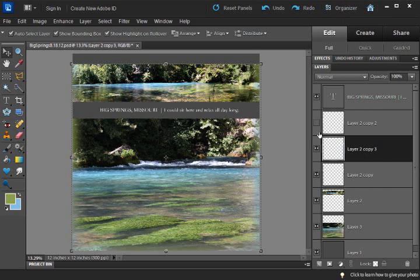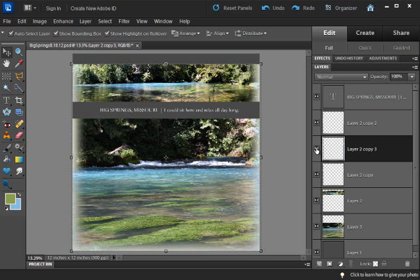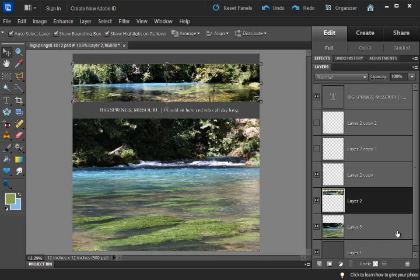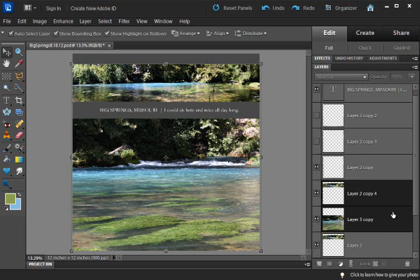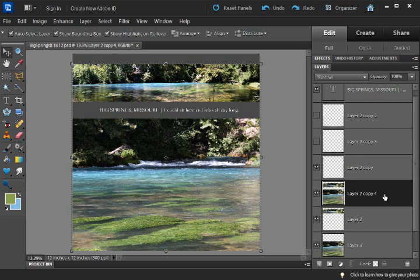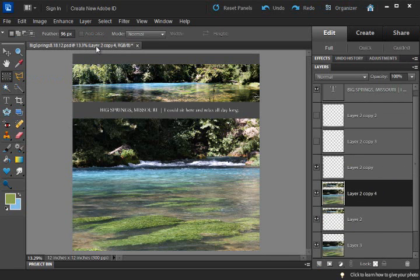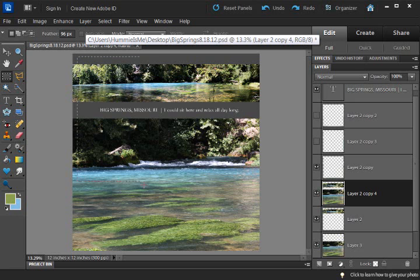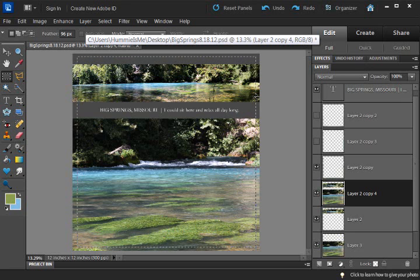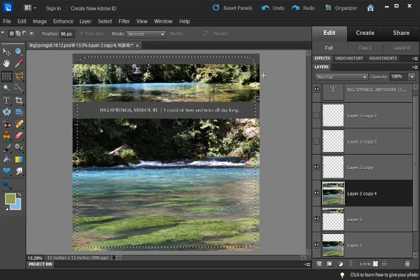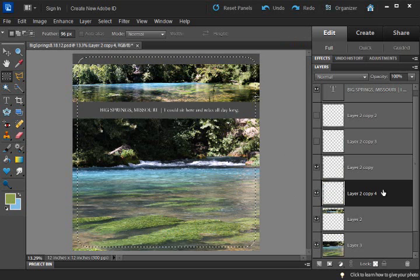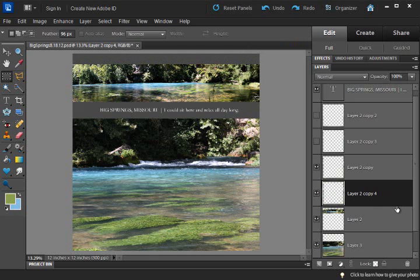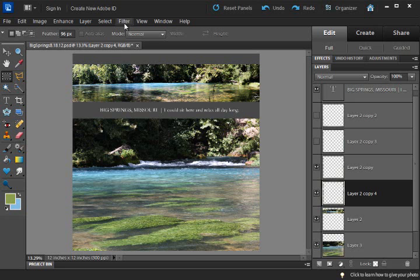But basically what I did to get those was I put these two layers together. And copied them and merged them down. And then I went up here to my rectangular marquee tool. And I tried to take more time to get it centered. I do have a feather on it so the corners were rounded. And I hit delete.